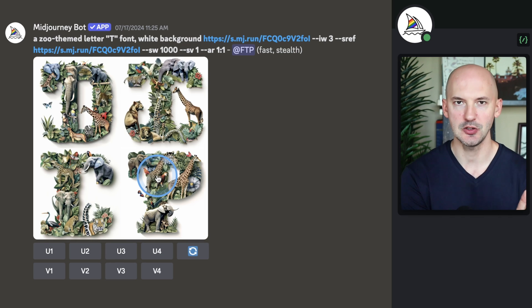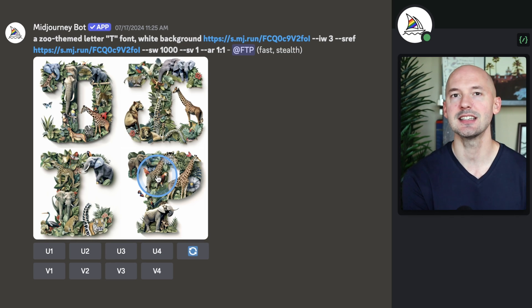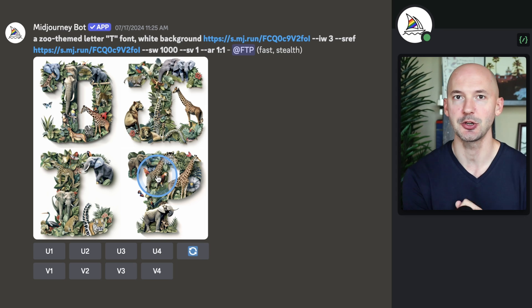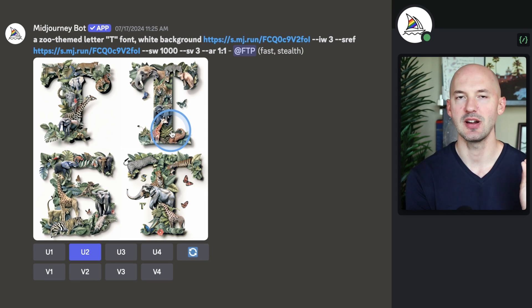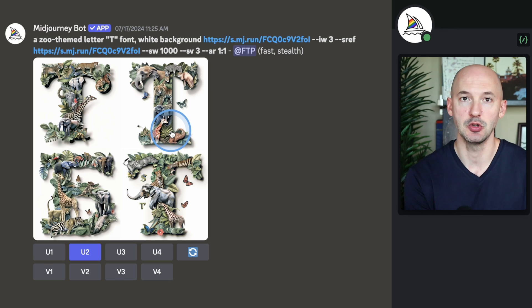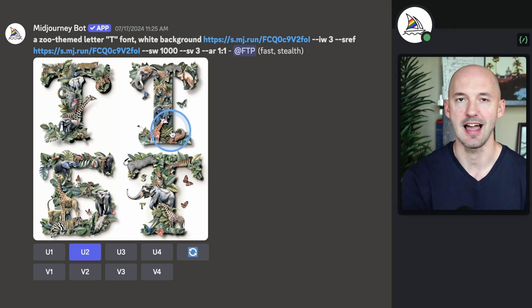Style version 1 also didn't work — these are a little embarrassing. But let's see how style version 3 turned out. And look at that — I told you one of them would work, right here in number 2. The T looks like a T; I'm pretty happy with that.